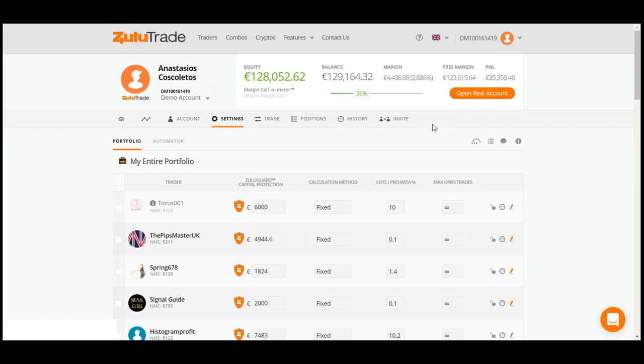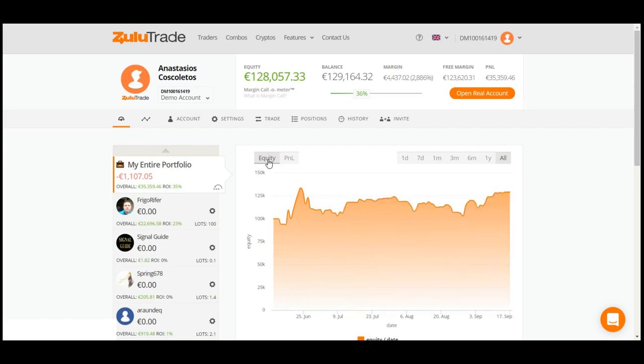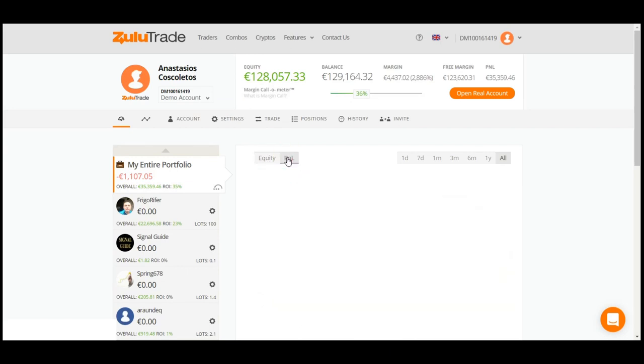Underneath, you may view a bar which includes the most useful tabs of an Investor's page. Now, let's try to click on the first tab with the icon of the speedometer. Here, you may check your overall account's performance, either by choosing the Equity or P&L option from your graph.